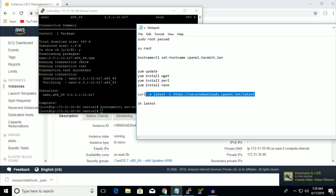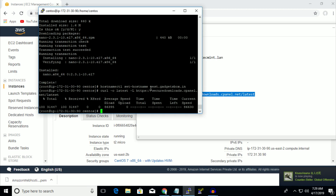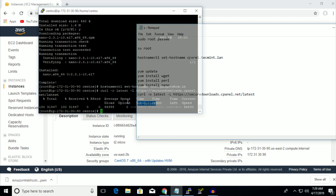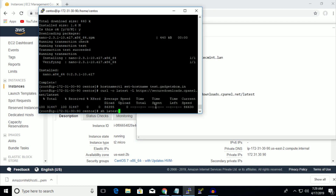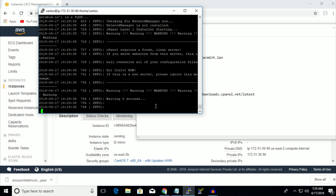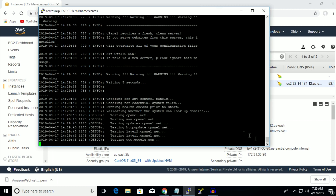Now you have to put the command to download cPanel, and after that run 'sh latest'. Press Enter and it will take some time — you have to wait a few minutes.